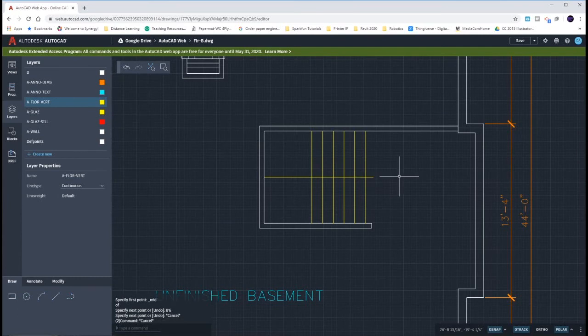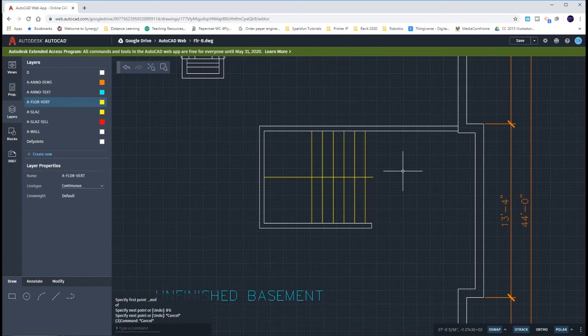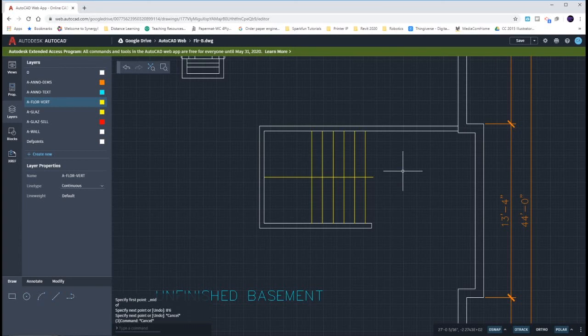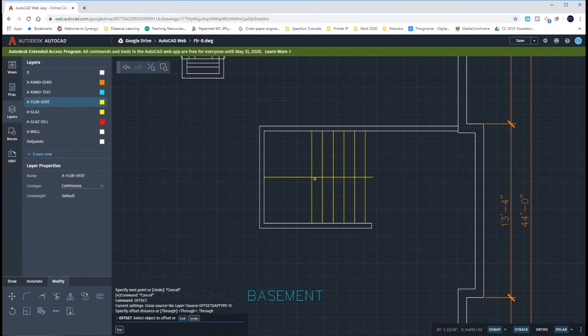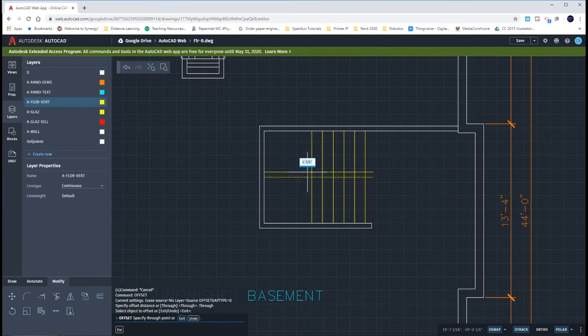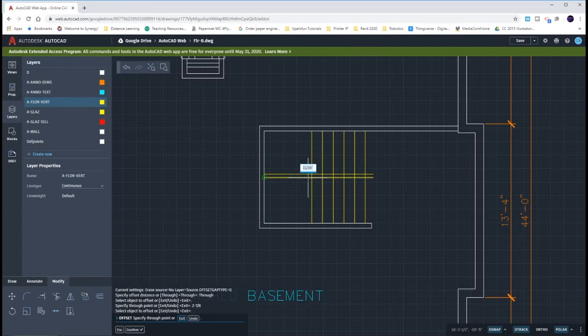Since the inside is 5 3/4 of an inch wide between the two, I need to do some quick math. Five divided by two is 2 1/2, three quarters divided by two is 3/8, 3/8 and a half is 7/8. So we're looking at 2 7/8 up and 2 7/8 down. I'm going to offset this line up 2 7/8 and then offset it down 2 7/8.